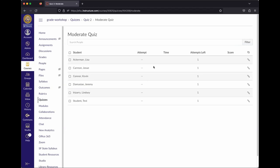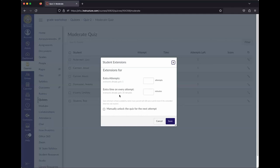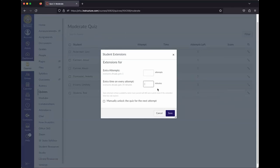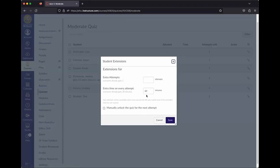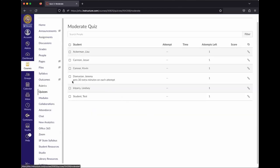Moderate This Quiz lets you click the pencil icon next to a student and give them extra attempts and extra time. Note that it's additional time on top of what everyone already gets — so if everyone gets 30 minutes and you enter 30 minutes here, Jeremy gets an additional 30 minutes for a total of 60 minutes.